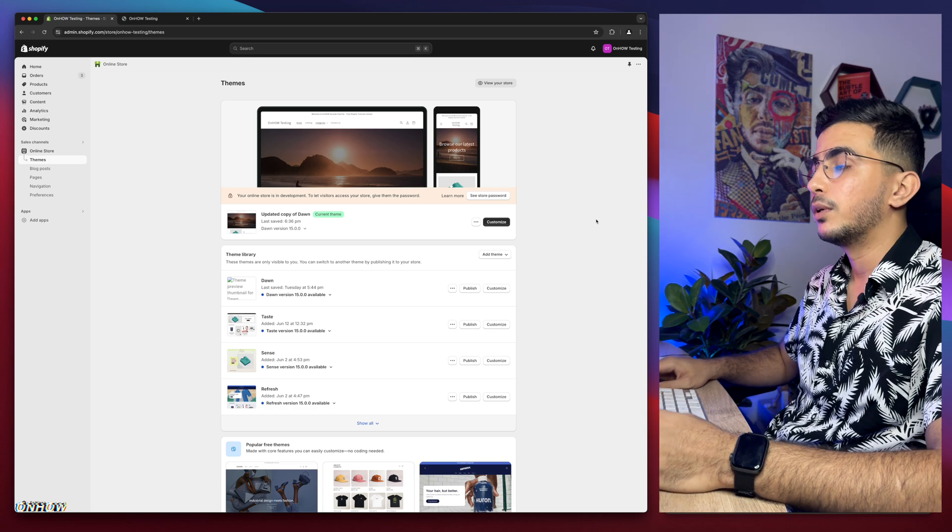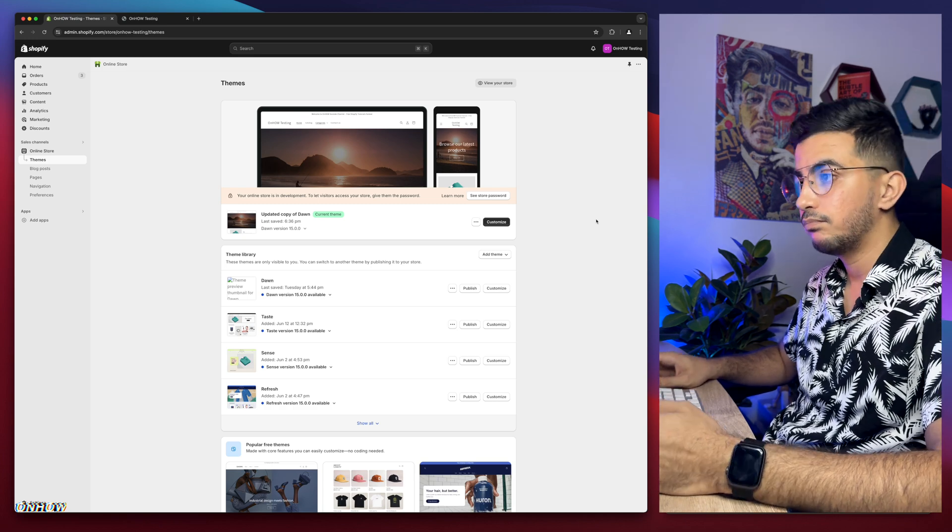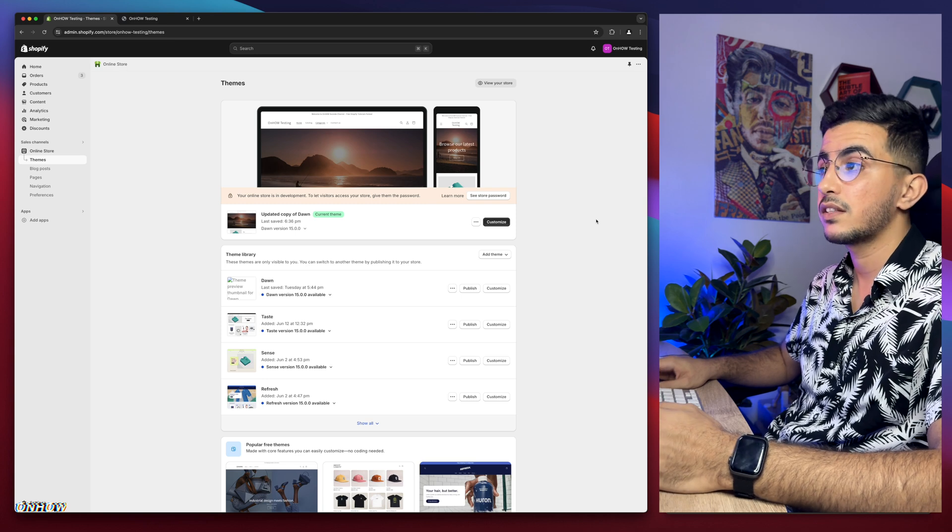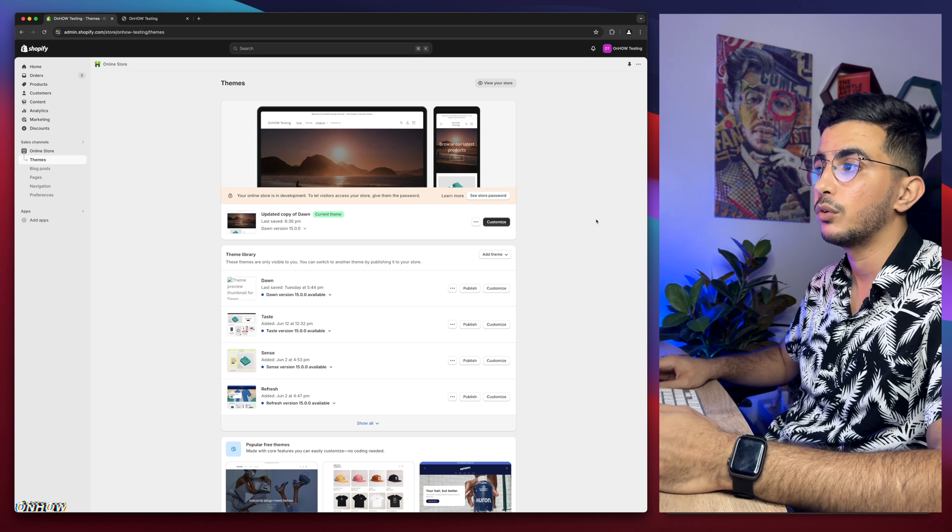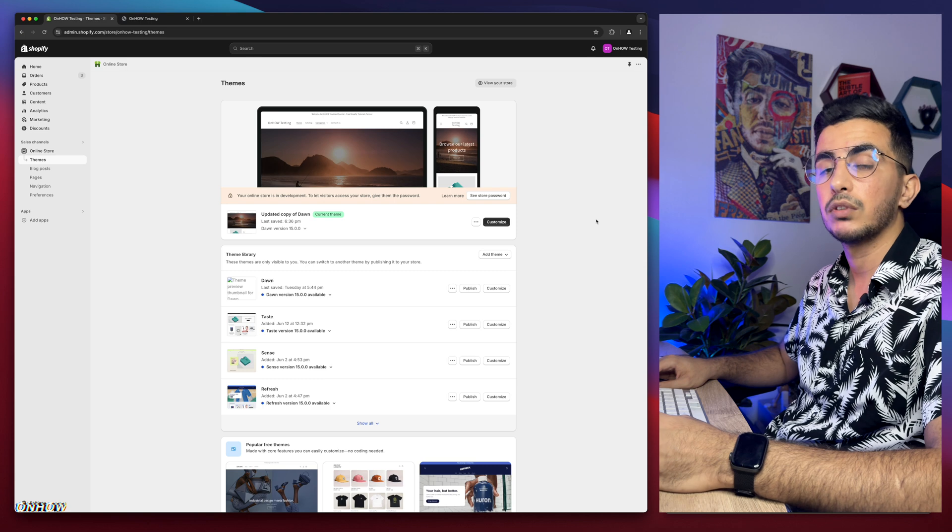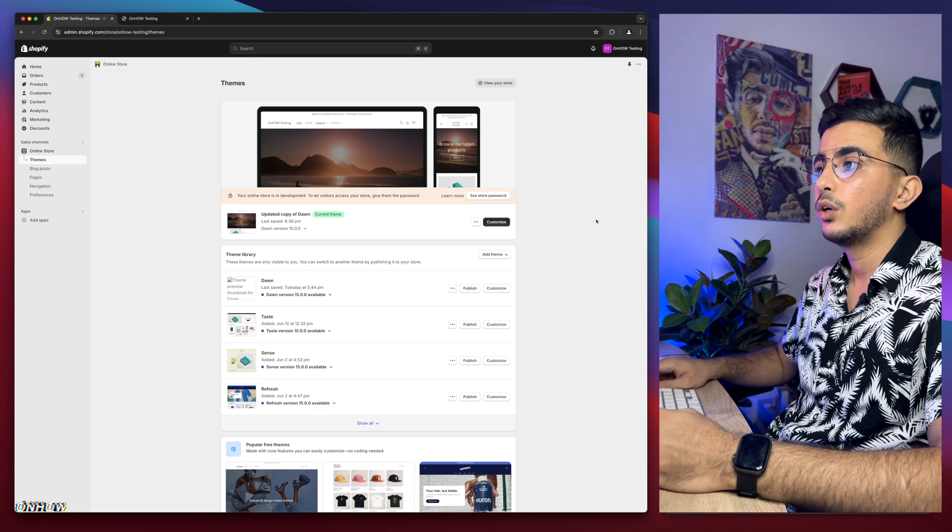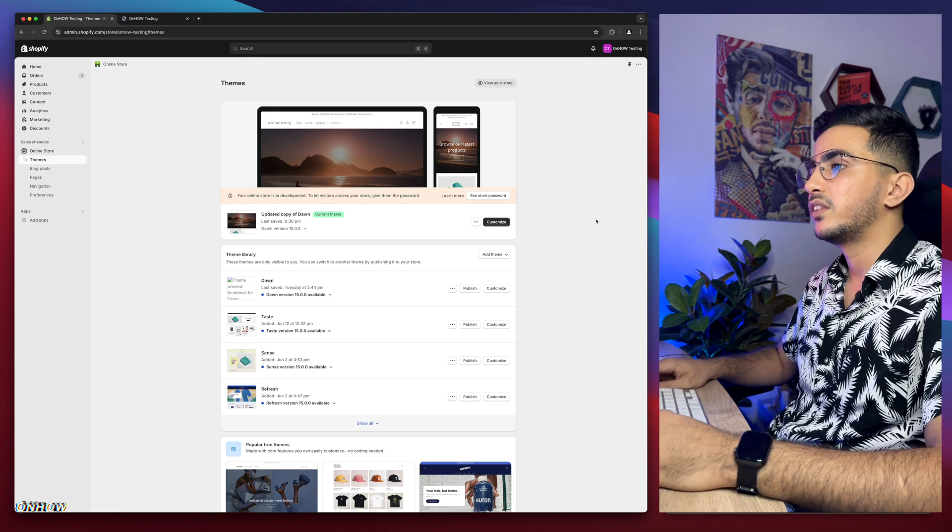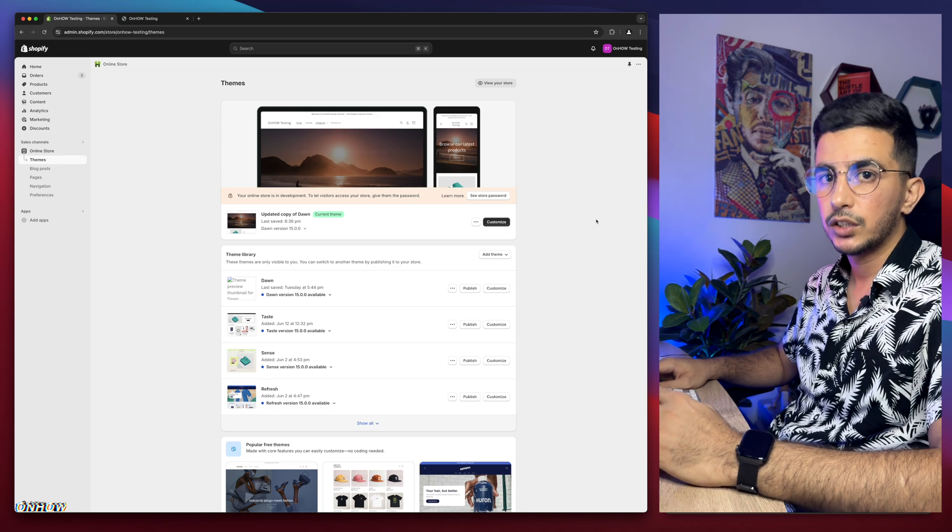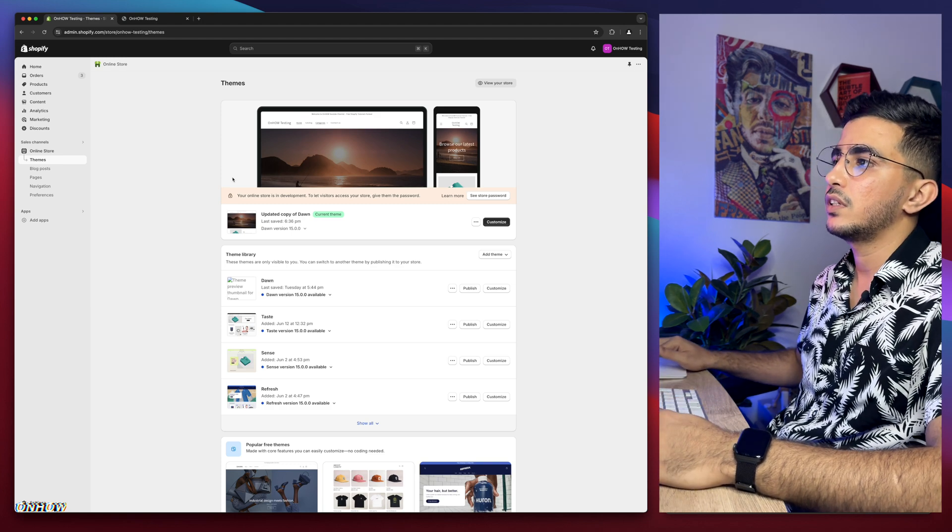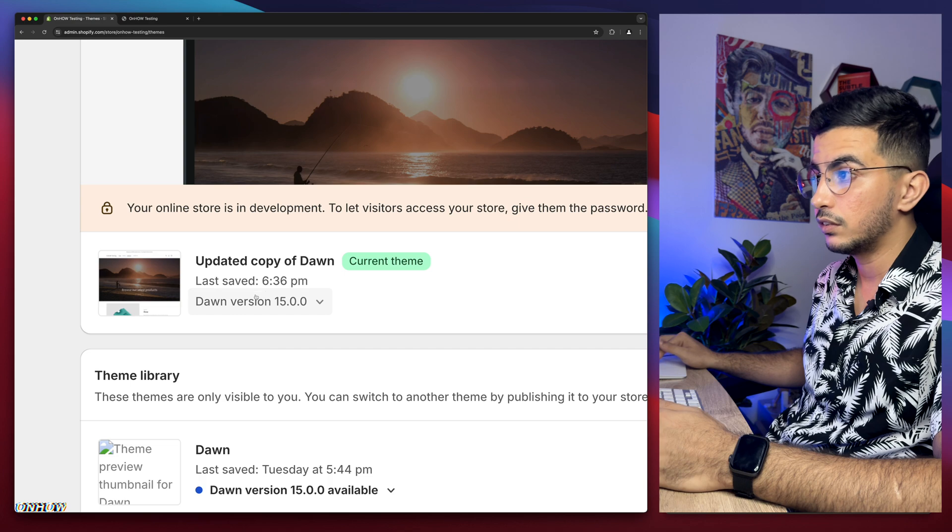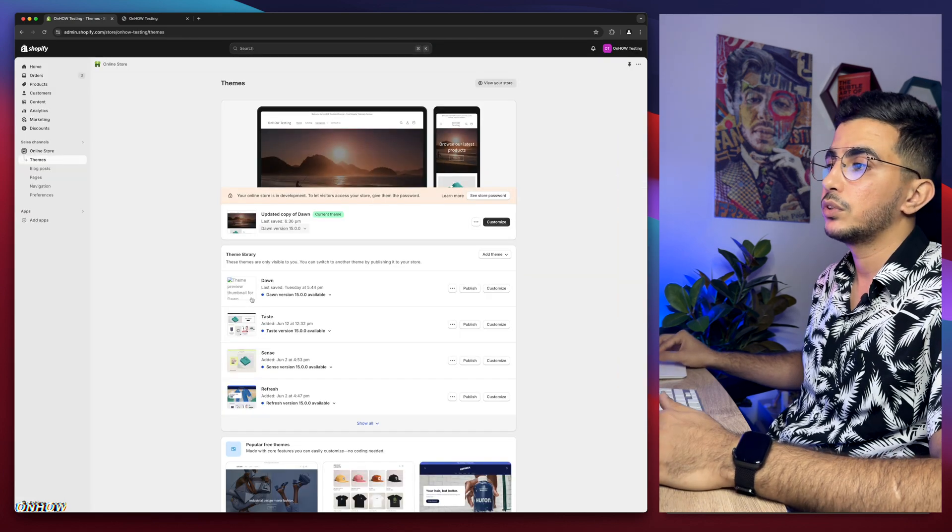But I got some requests to make a video on how to hide the section this time on the desktop. So anyone who accessed the Shopify store from the desktop, that section will not be visible anymore. This trick will work for every Shopify theme. As you can see here I have the latest Dawn version which is where I do the trick.